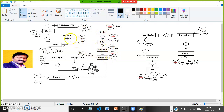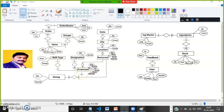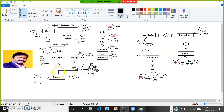Groups and items: one group can have many items. If you take chicken, there are different varieties — chicken curry, chili chicken, chicken garlic, etc. Similarly for employees: one restaurant can have many employees. One designation is assigned to many employees. One employee can work in only one shift; one shift is assigned to one employee. And for restaurant and dining: one restaurant can have many dinings — in a single restaurant you have many dining tables, table one, table two, table three. The relation is one-to-many.